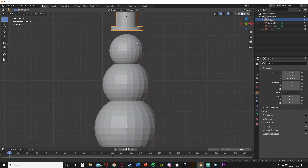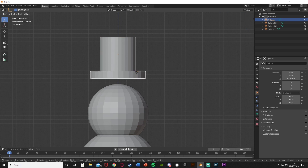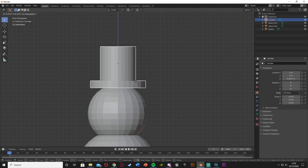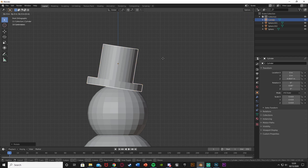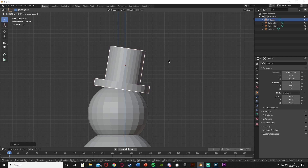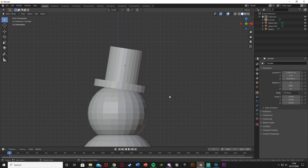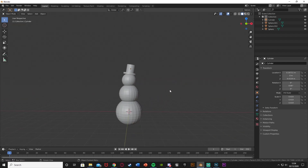Press 1 to go into front view, then G, Z to bring it down, R, Y to rotate it, and G, X to move it into position. So you can see that looks quite nice — we have a nice little top hat just sitting on top of his head.